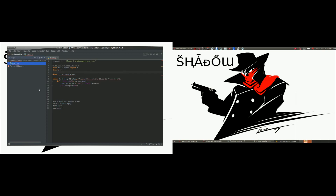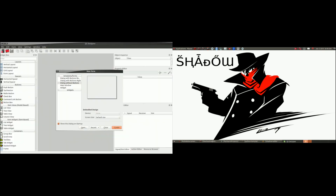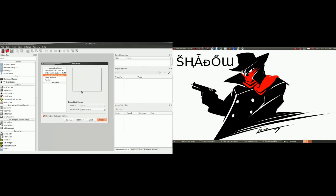We'll go ahead and minimize this because we won't be working with it for a little bit. The next thing we're going to run is Qt Designer. If we go to Programming, Qt Designer allows us to design forms to be used within our Python programs. Remember, you don't have to use Qt Designer to develop your GUI applications — you can do this all from code — but you'll see why this is a little bit easier here in a couple minutes.